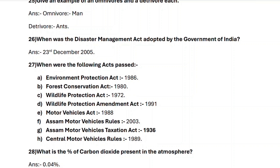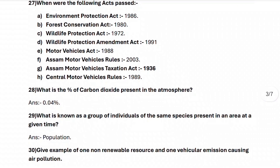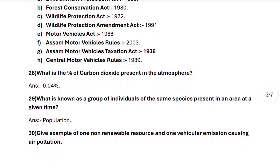Central Motor Vehicles Rules — 1989. Next, question twenty-eight: what is the percentage of carbon dioxide present in the atmosphere? It is approximately 0.04%. Next, question twenty-nine: what is known as a group of individuals of the same species present in an area at a given time? It is called population.